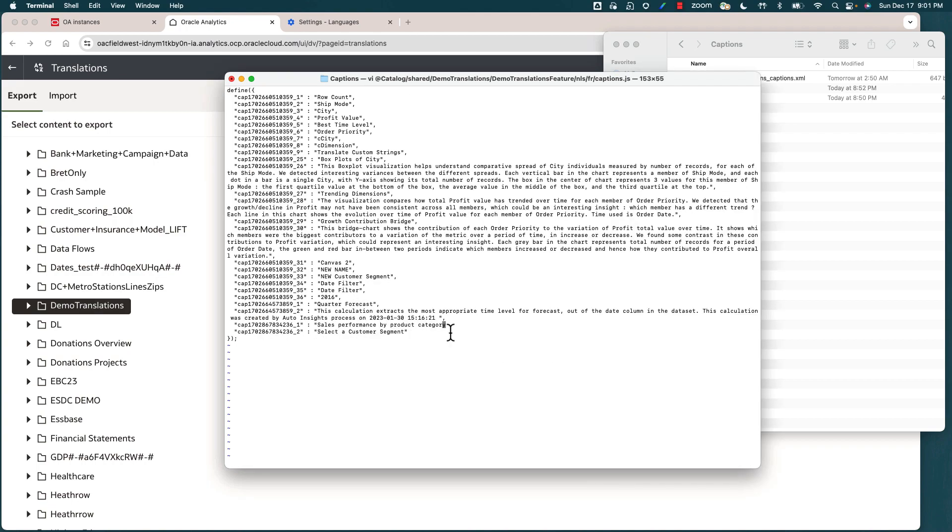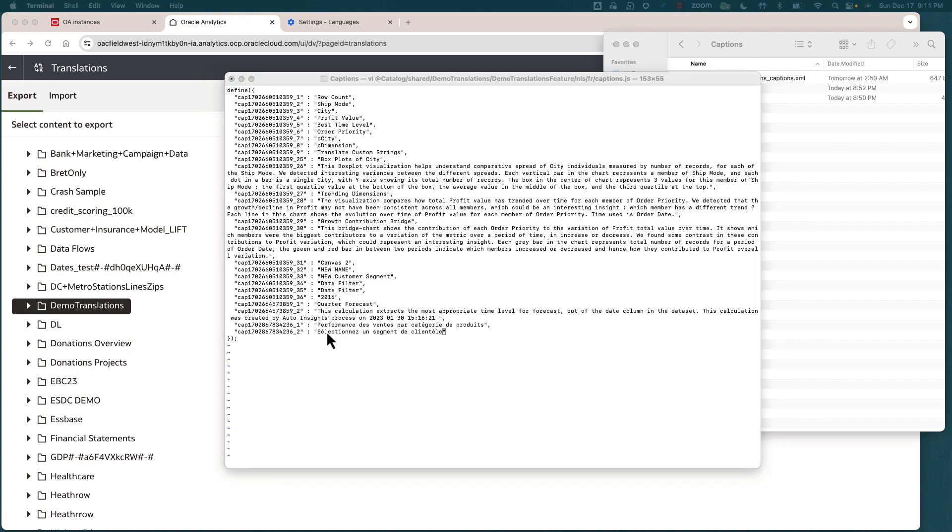In our example, our visualization is in canvas 2, and the custom strings that we want to translate is the viz title, which is 'sales performance by product category,' and then the custom label for the visualization filter, which is 'select a customer segment.' Let me delete the text for the viz title and the filter label from English.